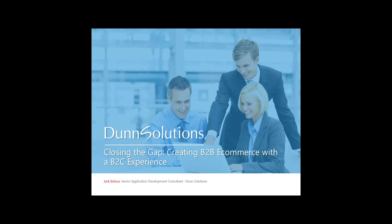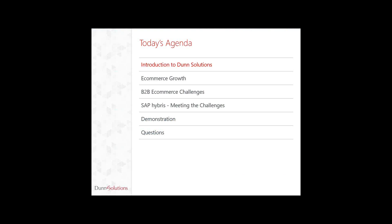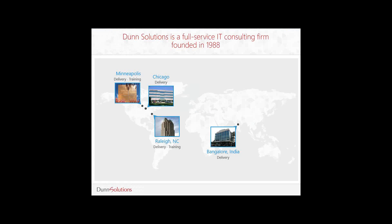So let's look at today's agenda. I will begin by doing introductions to Dunn Solutions Group. From there we'll turn it over to today's presenter Jack Bullis, senior development consultant here at Dunn Solutions. Jack will discuss e-commerce growth, B2B e-commerce challenges, and then take us through SAP Hybris, how this meets the challenges, and then go through a demonstration with us after which we will take any questions that you may have.